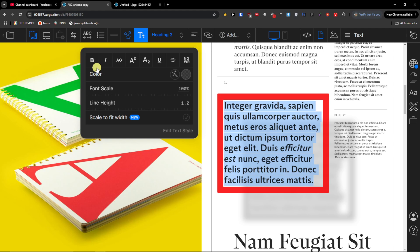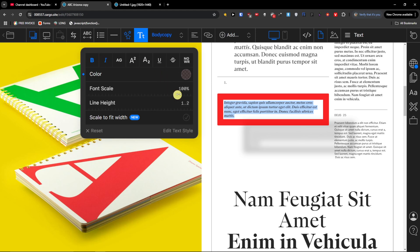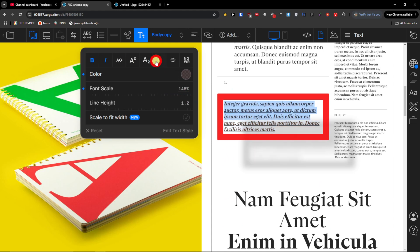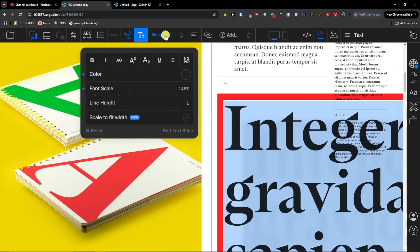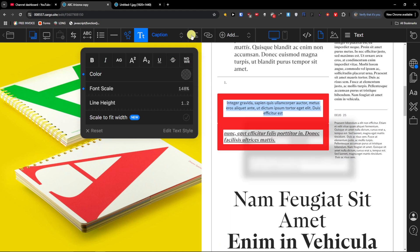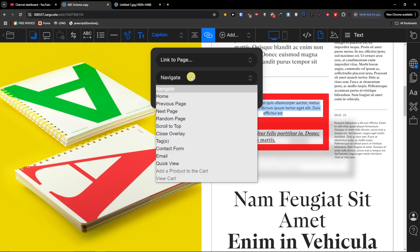Then you have the standard text formatting where you can have bold, italic, color, font scale, align, height, underline, and so on. Then you have the option to change the text style, center it or align it to the left side. You can also link it to a page or to some kind of navigation — for the previous page, the next page, and things like that.